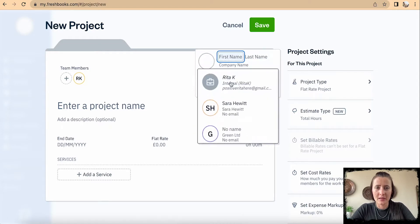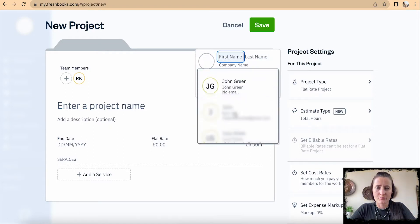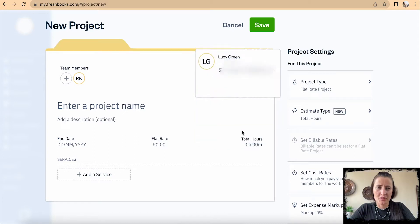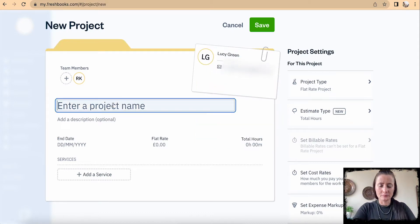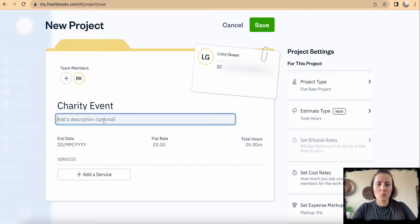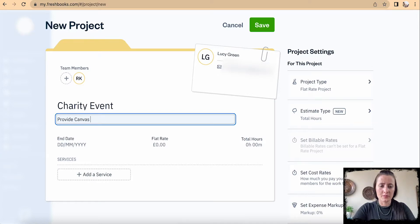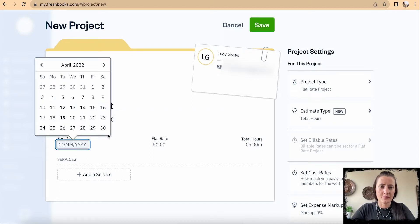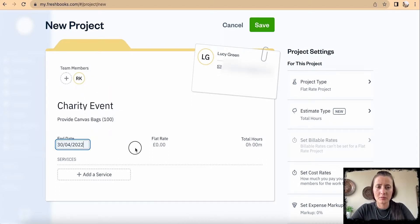First, let's assign a client — in this case, for example, Lucy. The project name is 'Charity Event'. We can add more description about this event, so let's say 'Provide canvas bags' and let's say I need to provide 100. The end date, for example, is end of April.